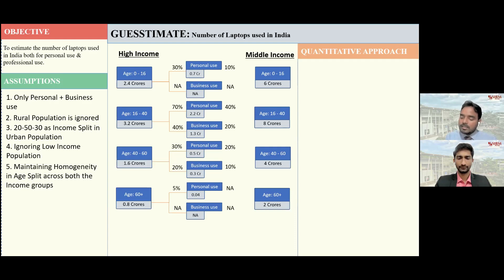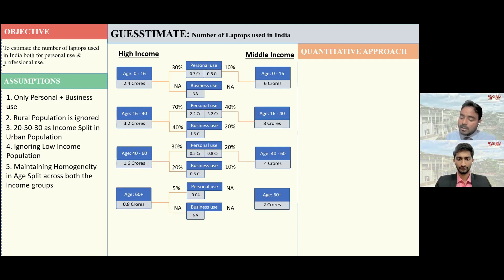Calculating the numbers for the middle-income population — personal laptops: 10% of 6 crores is 0.6 crores for 0 to 16; 40% of 8 crores is 3.2 crores for 16 to 40; 20% of 4 crores is 0.8 crores for 40 to 60; and 0 for 60 plus. For professional laptops: not applicable for 0 to 16; 16 to 40 comes to 1.6 crores; 40 to 60 comes to 0.4 crores; and not applicable for 60 plus.